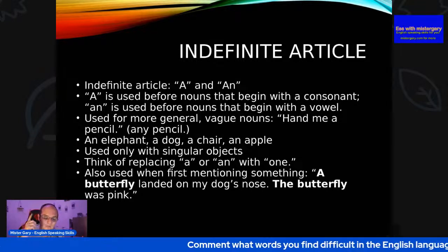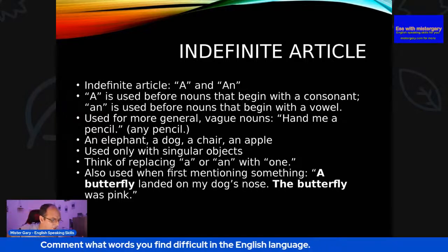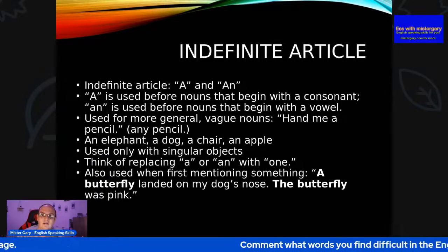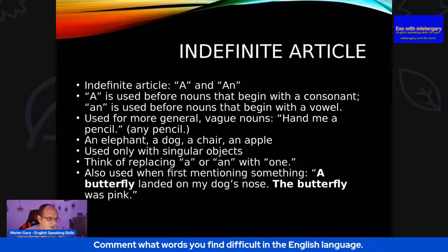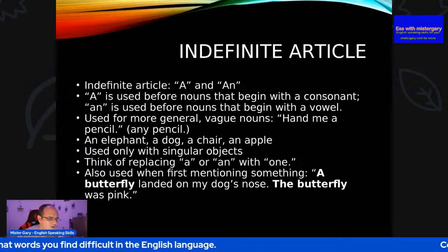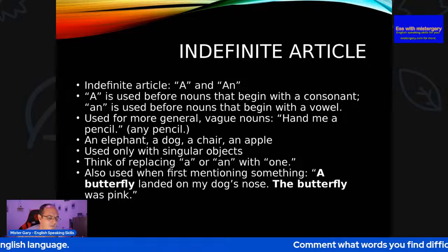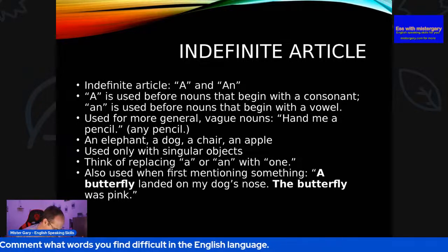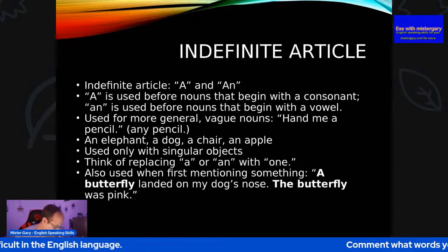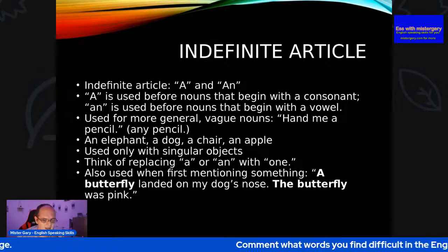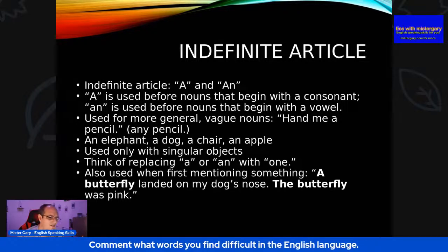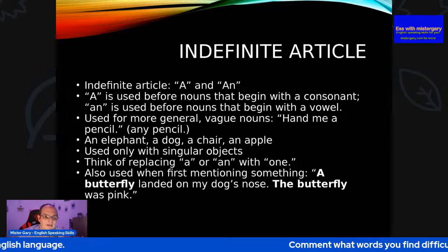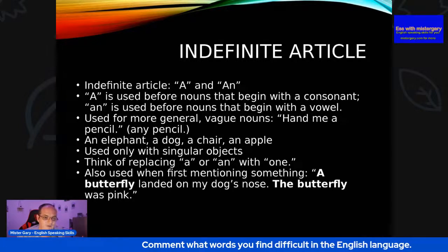Also used when first mentioning something: 'A butterfly landed on my dog's nose. The butterfly was pink.' Mr. Hassan has got it — we use 'the' with nouns mentioned for the second time or subsequent times. Third, fourth, fifth, sixth time — if it's an extended piece of spoken or written work, then yes, of course we could use 'the'.